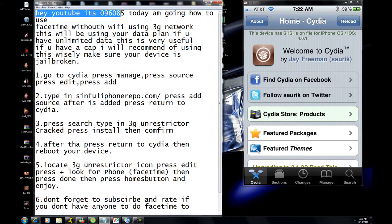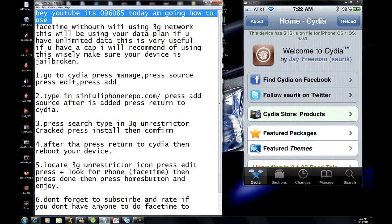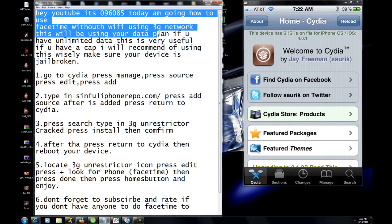Hey YouTube, this is 096085. Today I'm going to show you how to use FaceTime without Wi-Fi using the 3G network. This will be using your data plan.